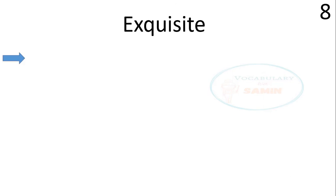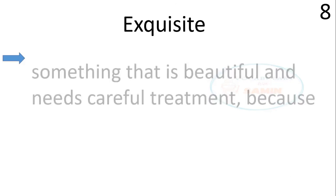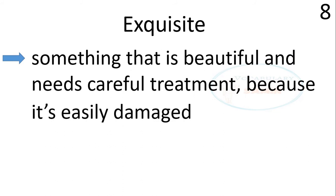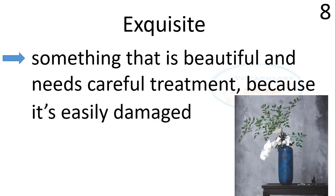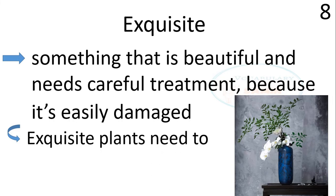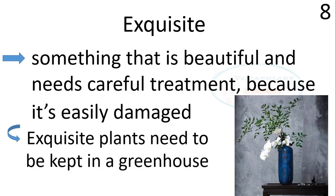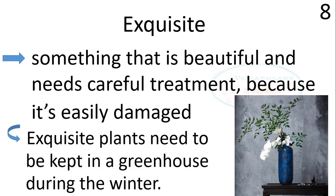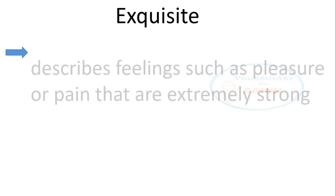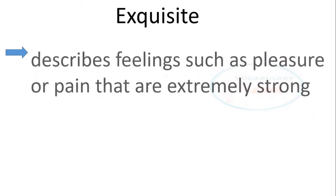Exquisite means something that is beautiful and needs careful treatment because it's easily damaged. The sentence is, exquisite plants need to be kept in a greenhouse during the winter.